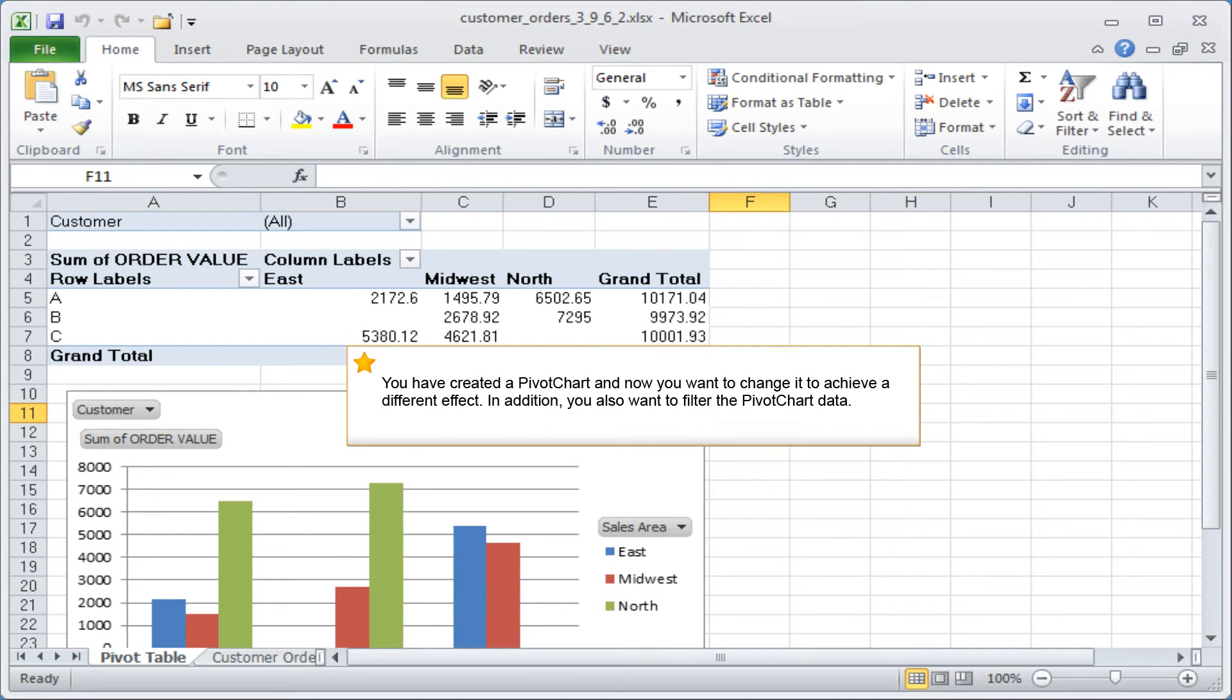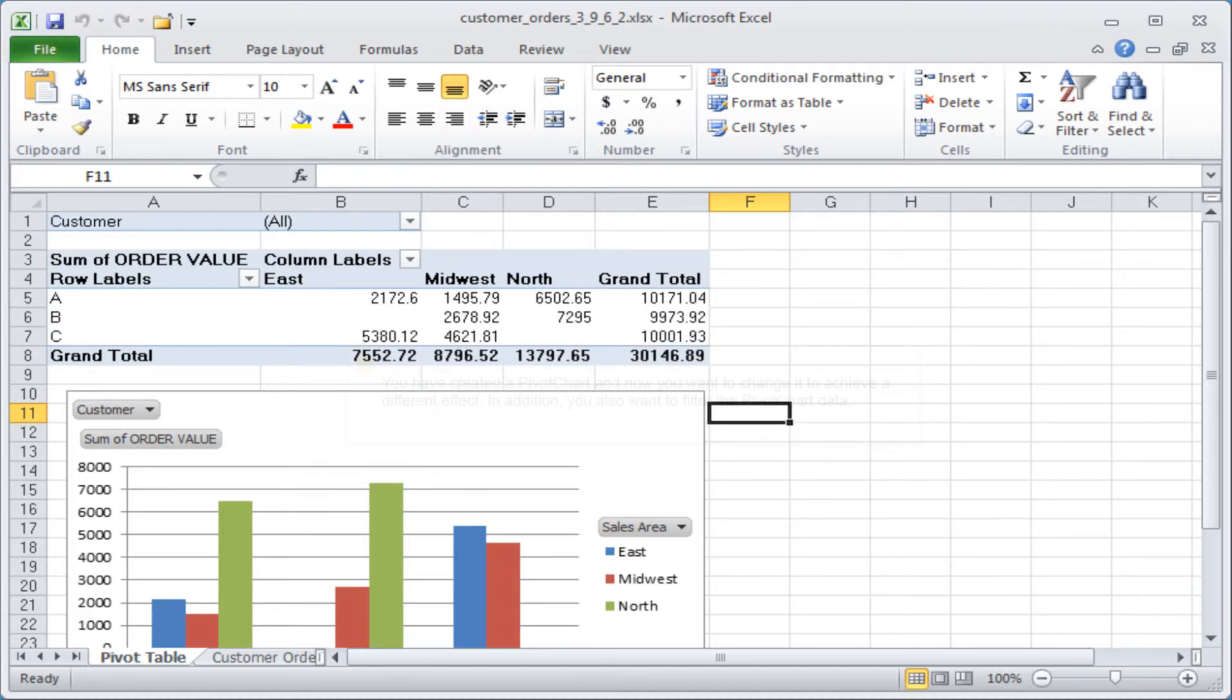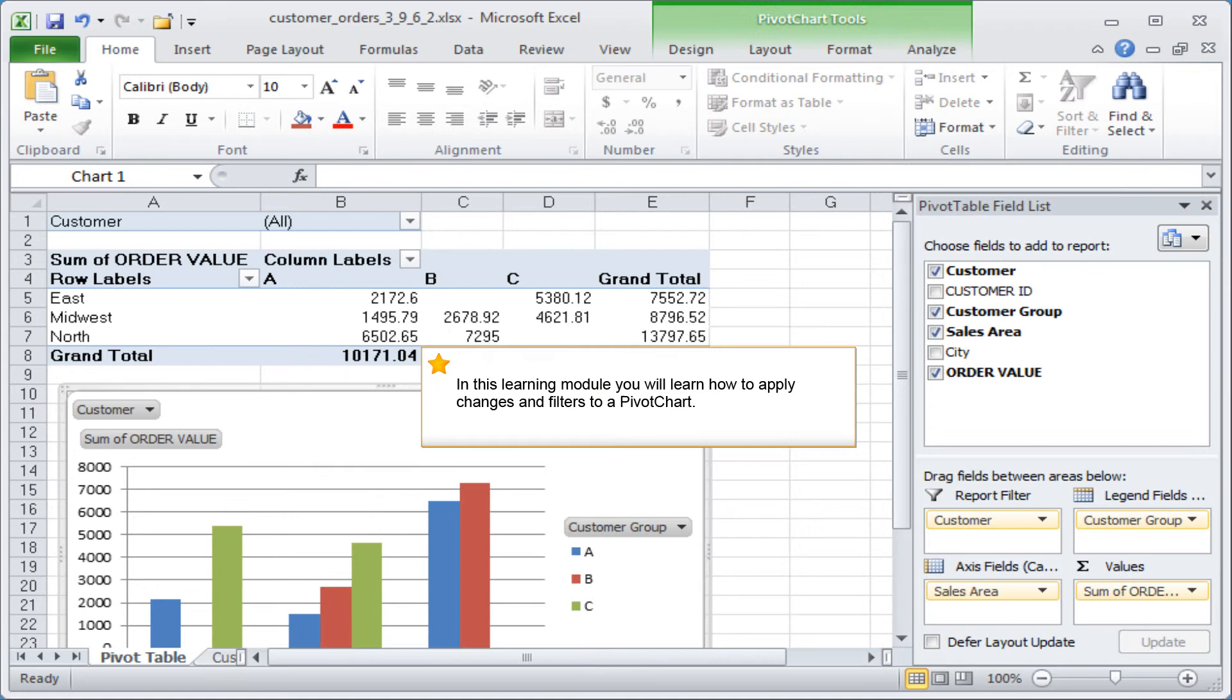You've created a pivot chart and now you want to change it to achieve a different effect. In addition, you also want to filter the pivot chart data. In this learning module, you will learn how to apply changes and filters to a pivot chart.